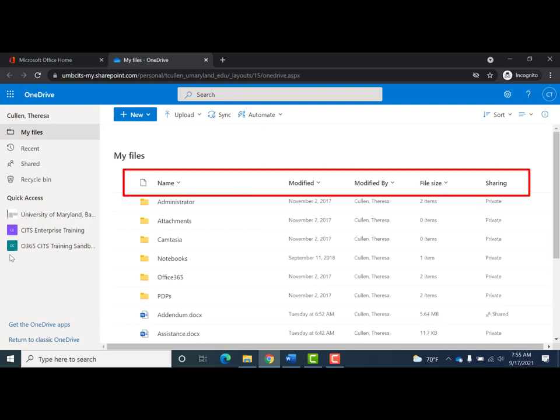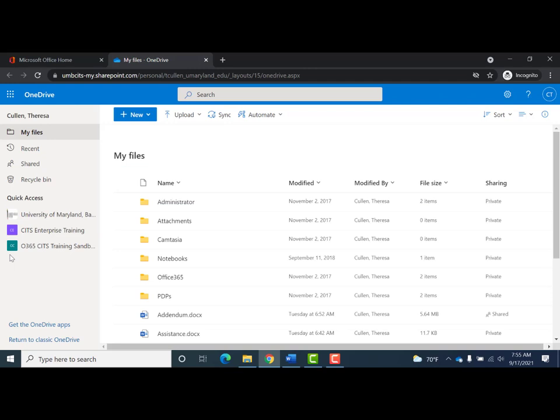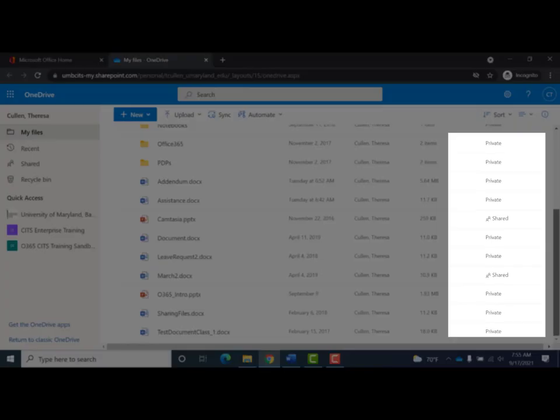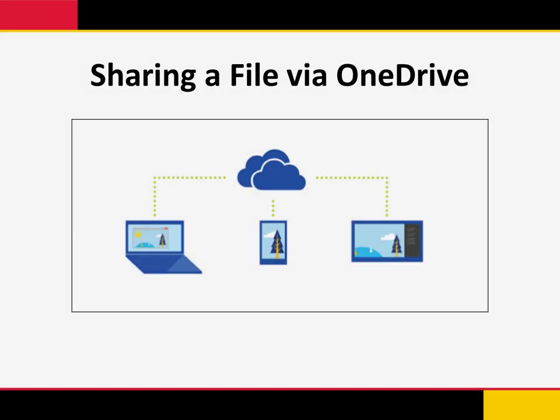Files are listed by name, when last modified and by whom, the file size, and whether they have been shared or not. Most are listed as private, and a couple may have been shared. With sharing a file or folder, what this process does is send a link to the file. The recipient will be able to open it and, if given access, edit the file. As they make edits, you'll be able to see the changes directly in the file — another benefit of using Office 365: the ability to collaborate.